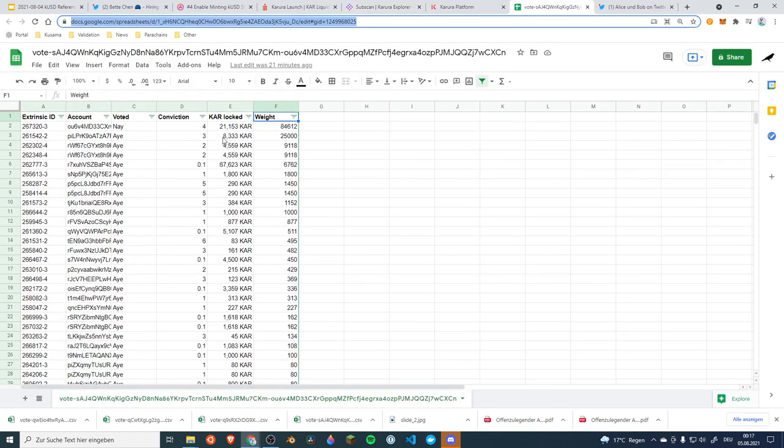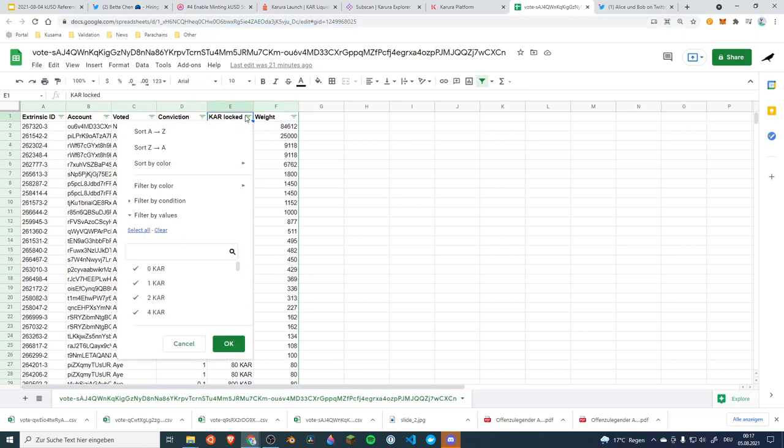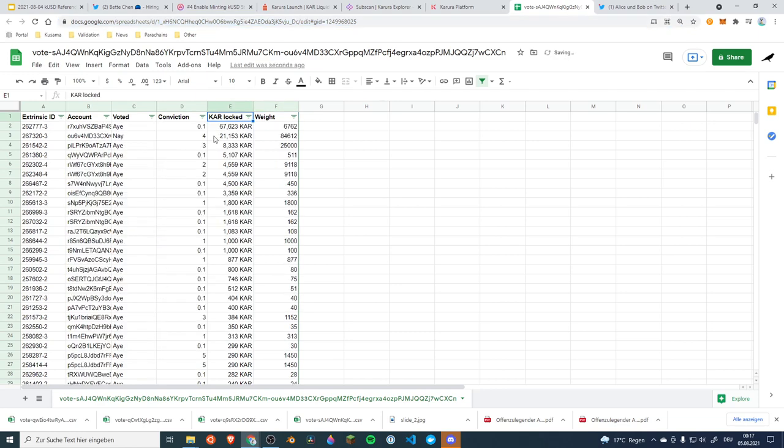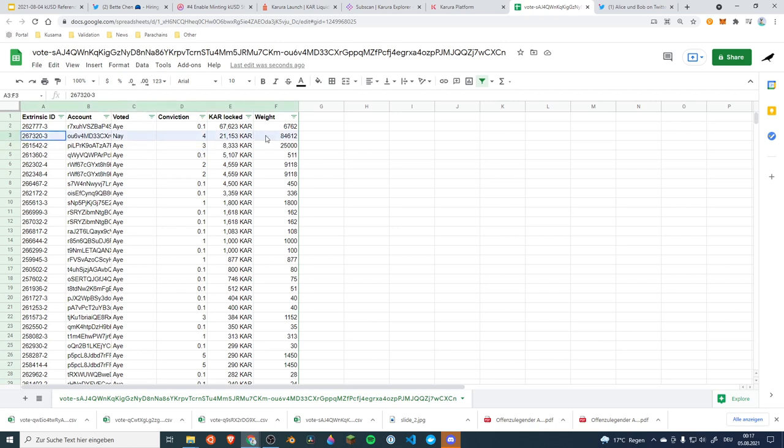I took the time to download all of the data for the vote and so what you can see is if you sort this by the number of KAR that is locked, this wasn't the biggest person voting but it was the second biggest person voting. There was someone voting with 67,000 KAR but very weak conviction. We have a few votes with a few thousand KAR and a little bit of conviction but it seems like the attacker or the sniper of this referendum just used the power of the full conviction to really shoot down this vote.